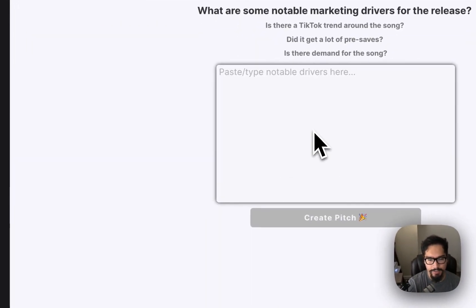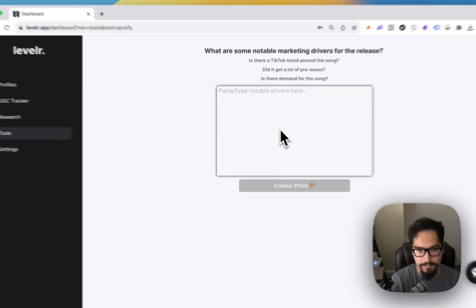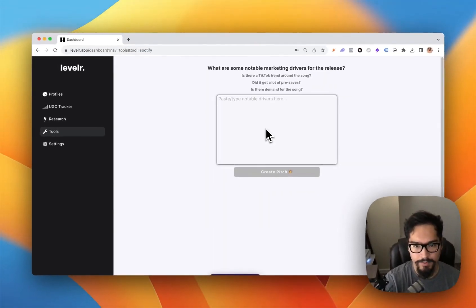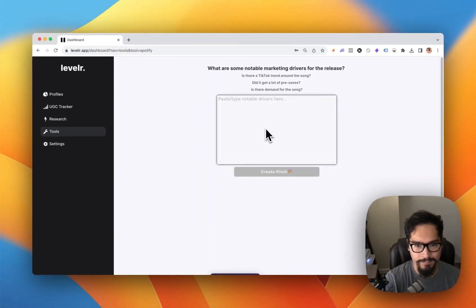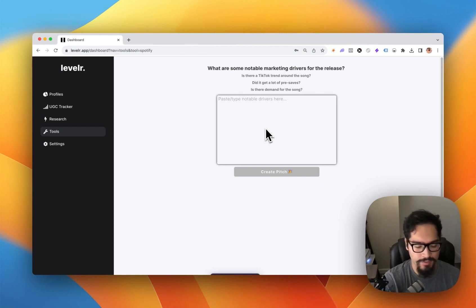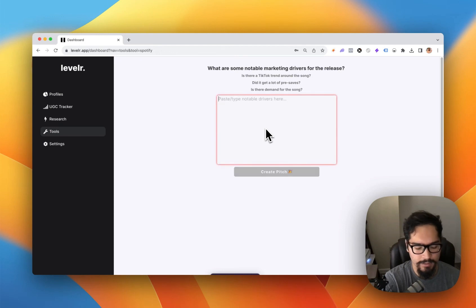Then let us know what some notable marketing drivers are for the release. For example, is there a TikTok trend or demand for the song? For this example, let's say there is a TikTok trend. Click on create pitch.